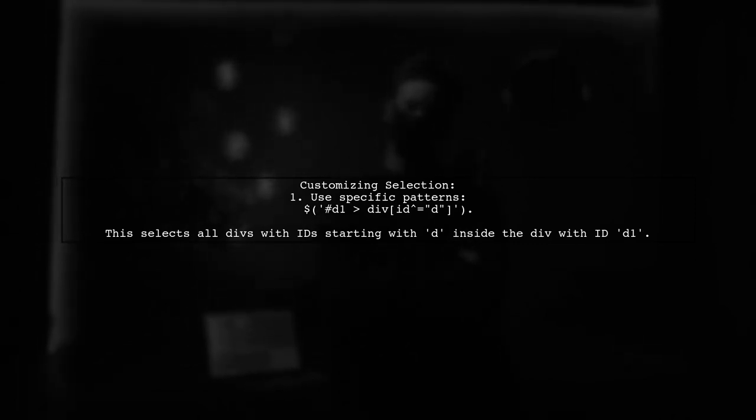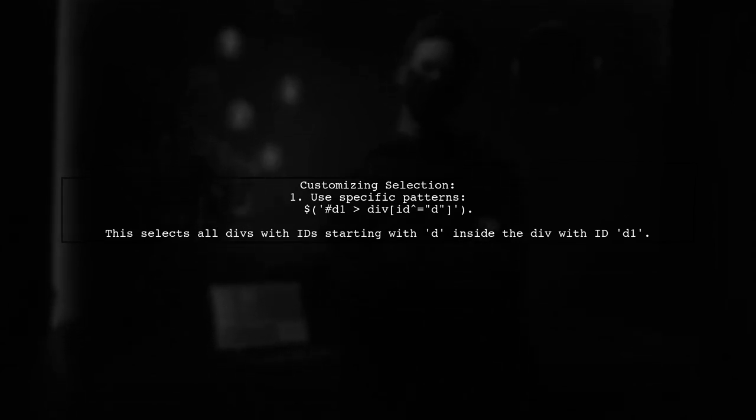You can customize the selection by using different patterns. For example, to select divs with IDs starting with D inside a specific div, you can use a selector like D1, DivID.